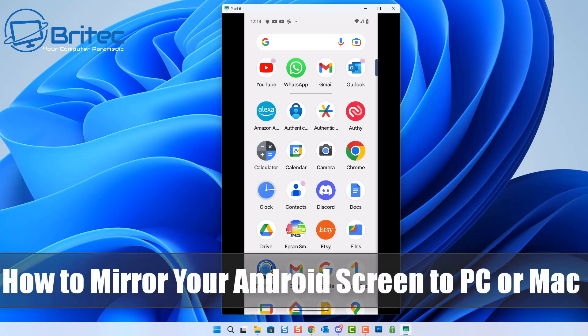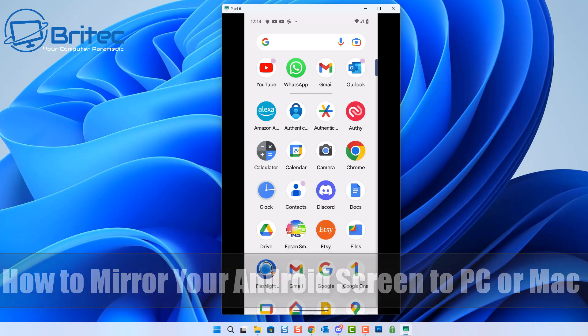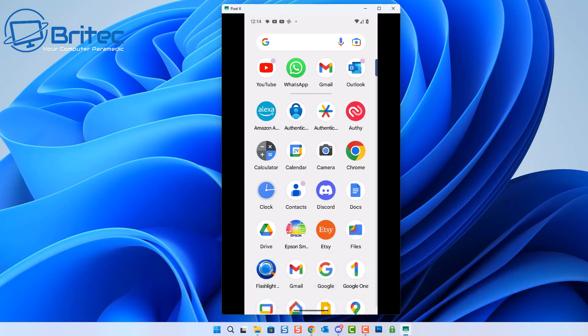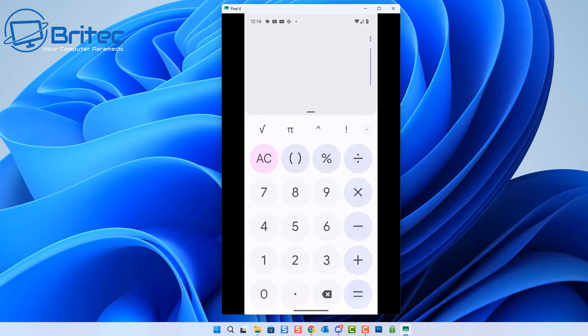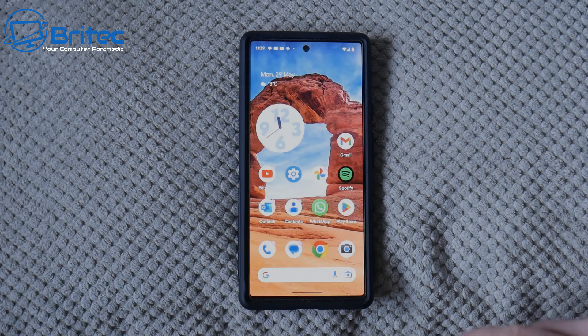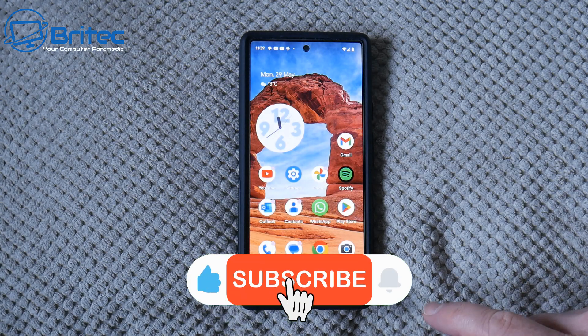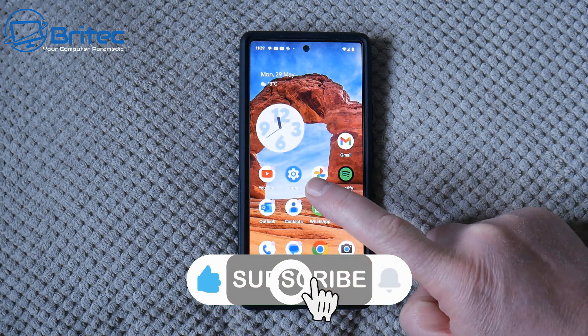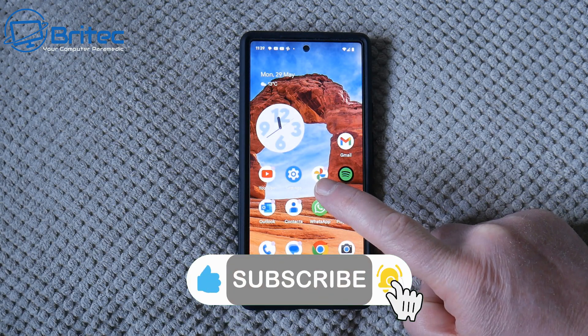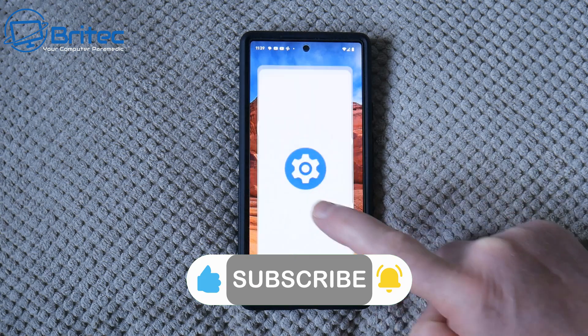I've got another video here for you on how to mirror your Android screen to your PC, Mac, or even Linux. A lot of people ask me this question all the time and it's pretty straightforward and simple. Sometimes you might want to view your Android phone screen on your computer.